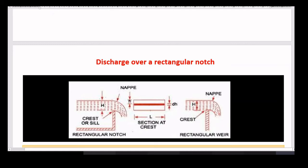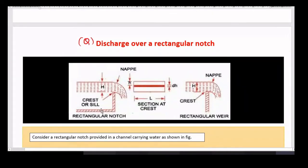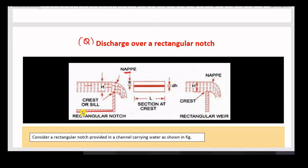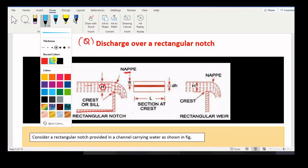We will derive an expression for discharge Q over a rectangular notch. I have taken one rectangular notch diagram. This is a rectangular notch — it has some length L and some height. The bottom edge of the notch is called the crest and the top edge is called the nape. Between these two edges the water is flowing — it may be any liquid: oil, milk, kerosene, petrol, diesel, whatever. H is the height of liquid over the crest.